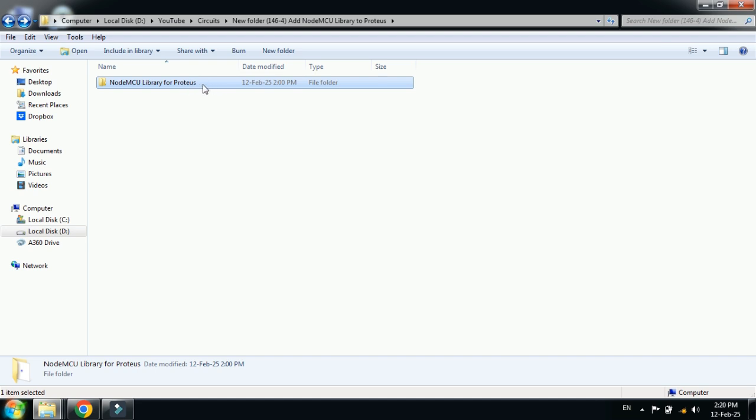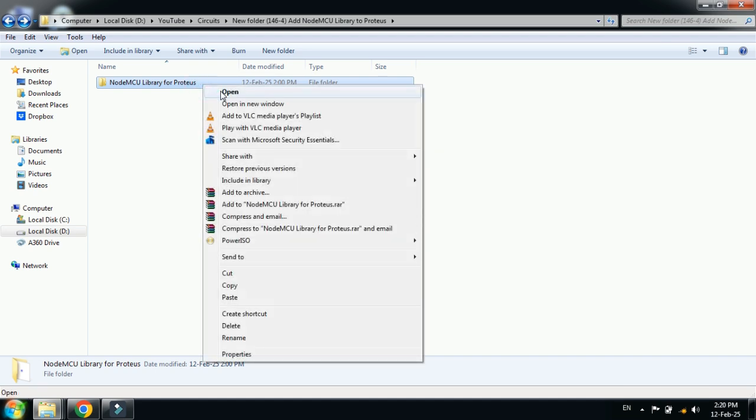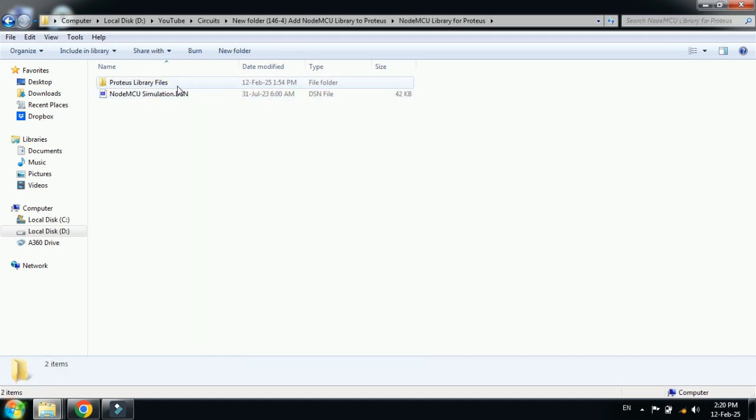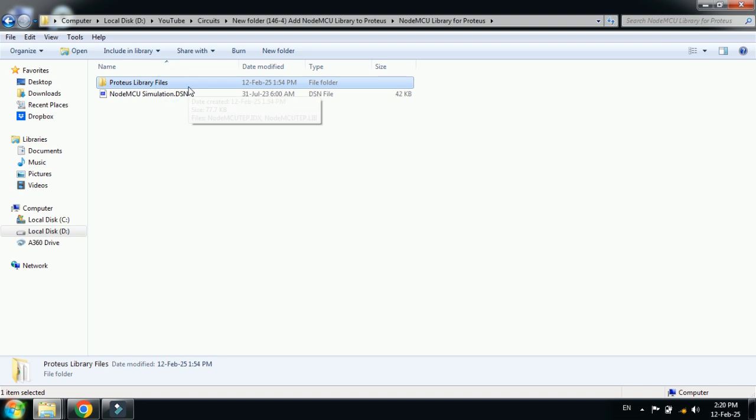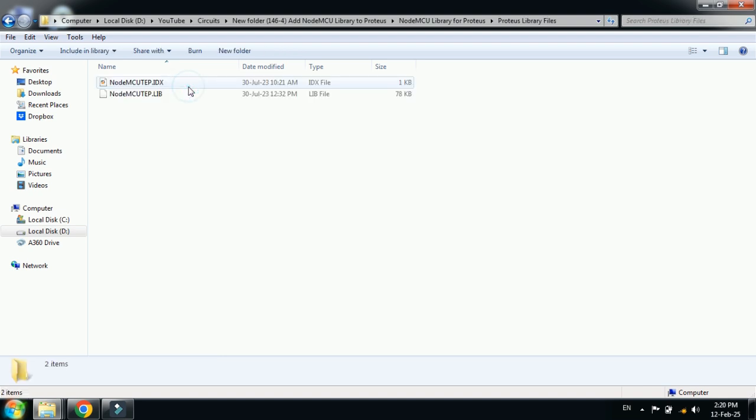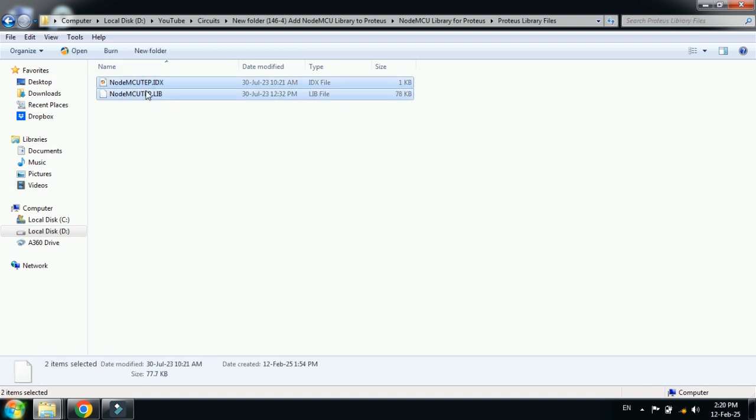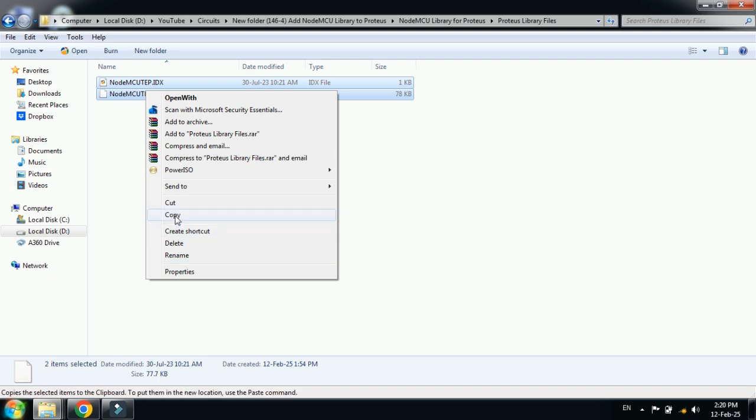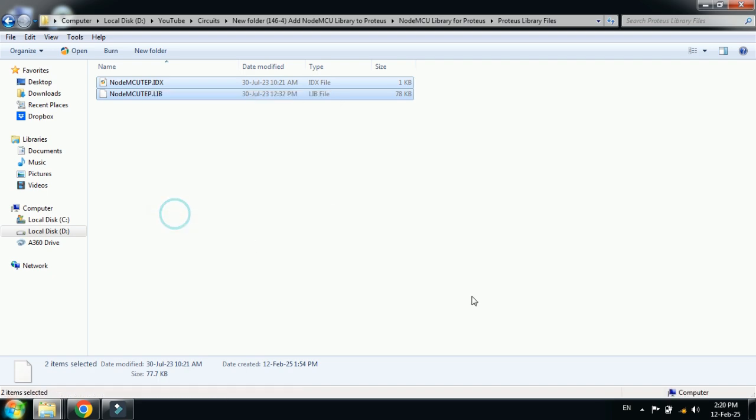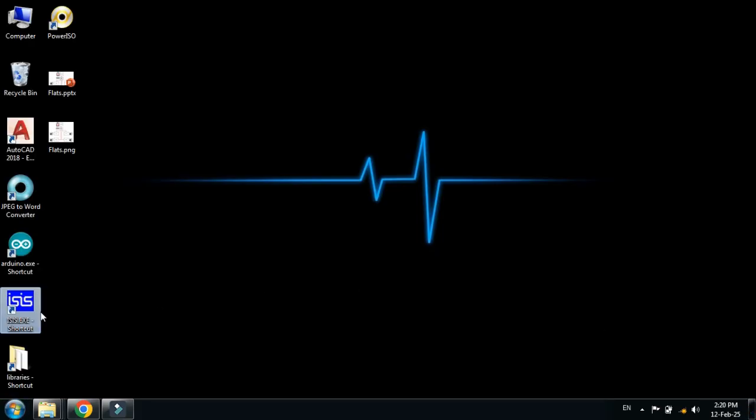You can download this library from the link provided in the description. Right-click on it, open it, and now open the library files. Here you can see the two files. Now select all and copy these files.